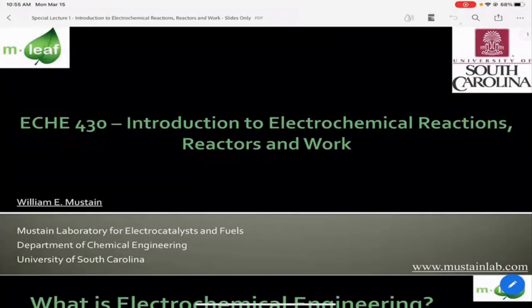Today we're going to start a series of two lectures on electrochemical reactors. Electrochemical engineering is my primary area of expertise, and I thought it would be a missed opportunity for us not to talk about them, particularly as electrochemical reactions and electrochemical systems are becoming increasingly industrially important.